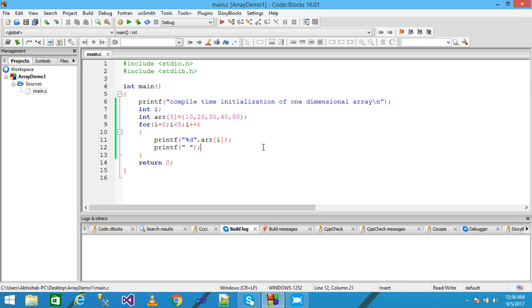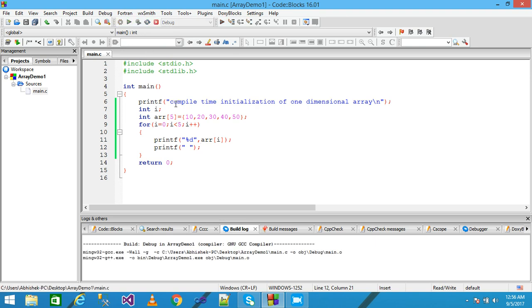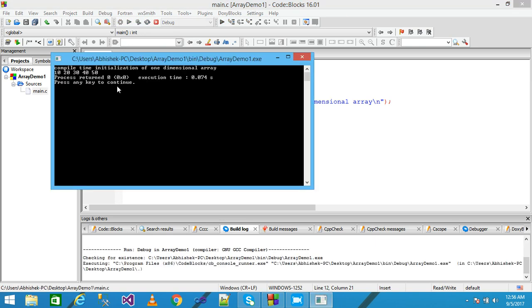I first save it and run it. Look here — this is the output: the elements of the array 10, 20, 30, 40, and 50 are displayed on the screen.